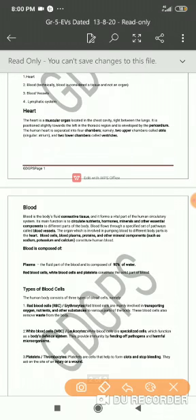Blood is also composed of certain cells: red blood cells, white blood cells, platelets, etc. Red blood cells, also known as erythrocytes, are the transporting cells of our body. It is the red blood cell that transports the good and the bad — good meaning oxygen, nutrients, minerals, etc., and bad meaning biological waste such as carbon dioxide, urea, creatine, etc. So the cell responsible for transport is the red blood cell, specifically called erythrocytes.